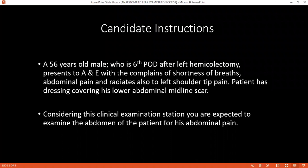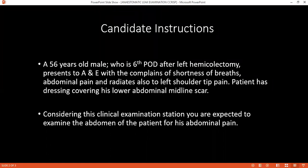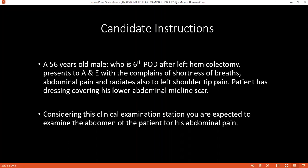If the investigation results show that there is an intra-abdominal collection, this could result from either an anastomotic leakage or intra-abdominal abscess. The patient will need to have a laparotomy. Can you now present your examination?